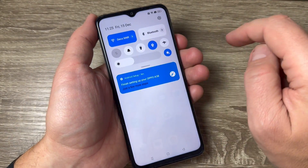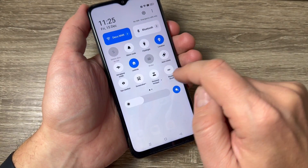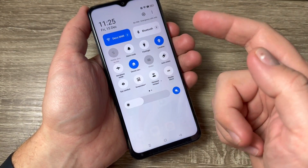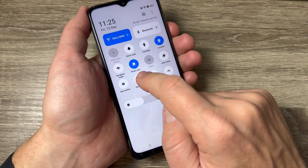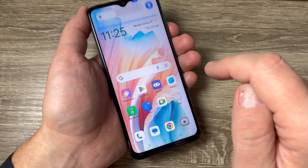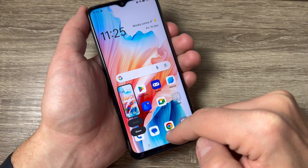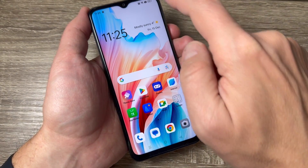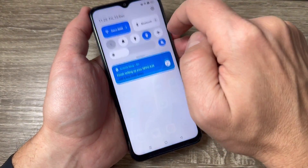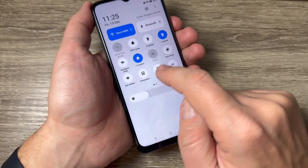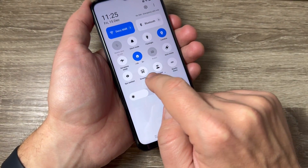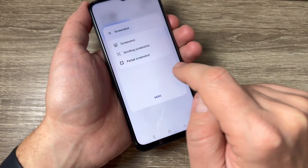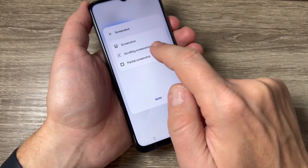Now the second way: just go to the top bar and swipe down. Here we have the screenshot option — just tap here and there is the screenshot. There are also other features available if you tap on the writing on the screenshot.